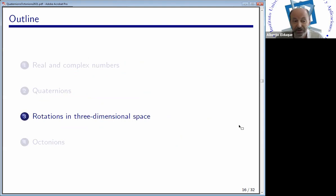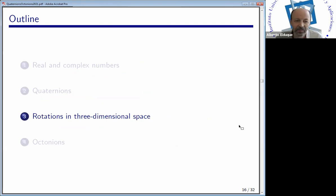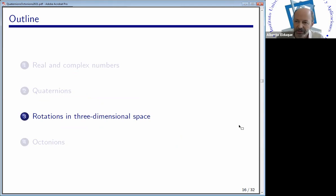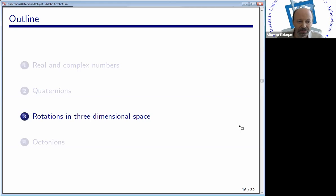Let's move to some applications of quaternions that are used nowadays. A few months ago I attended a lecture by an astronomer who was using quaternions to compose rotations in three-dimensional space. Also, people in robotics use quaternions to compose rotations in three-dimensional space. Let me show you how this works.